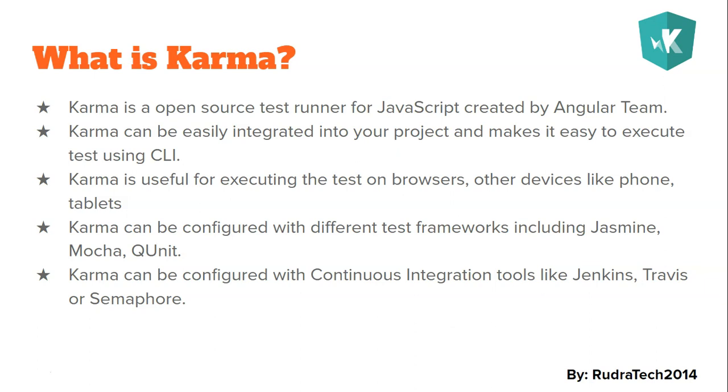Along with other devices like phones, tablets, even on PS3. And Karma can be configured with different test frameworks including Jasmine, Mocha, QUnit. In this tutorial chapter we are going to focus more on Jasmine, and in future videos I'll introduce you to Mocha and QUnit as well.